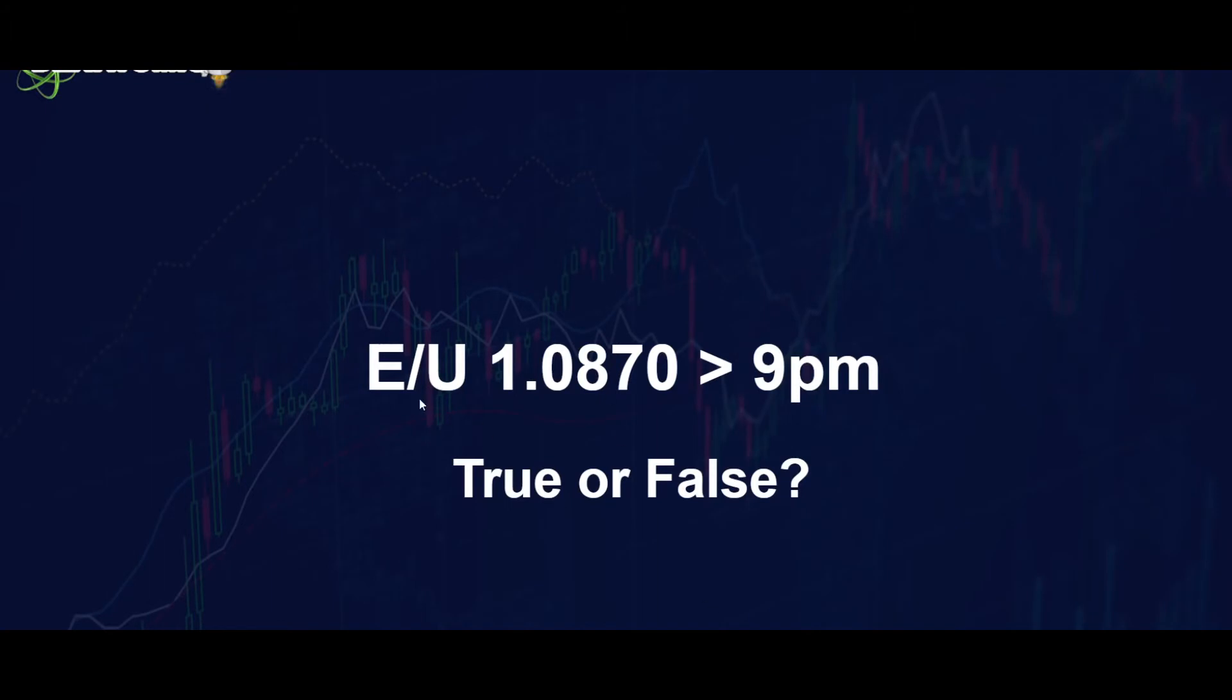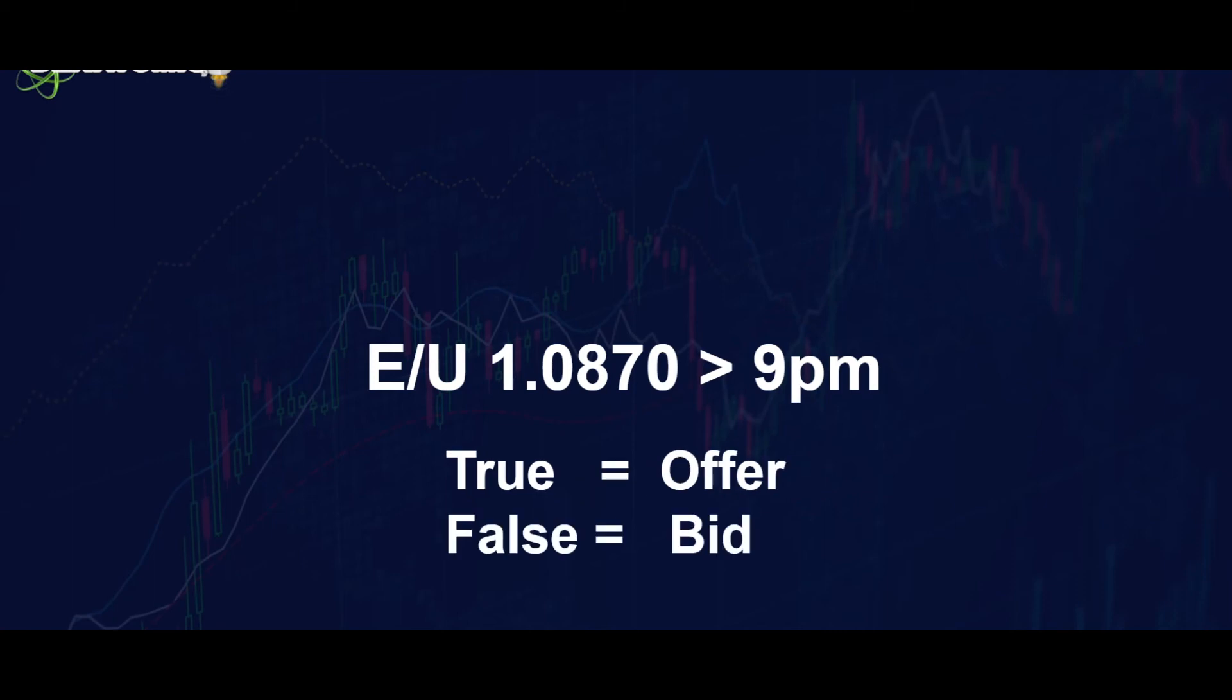Now again, the statement comes down to a particular time and a price. If you're on the offer side, then you say that the statement is going to be true. And if you're on the sell side or the false side, that the statement is not going to be true, you take a bid.